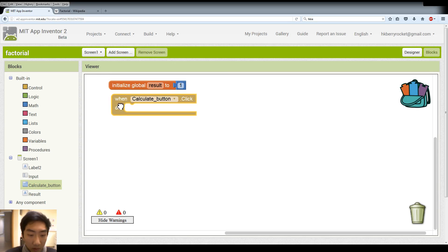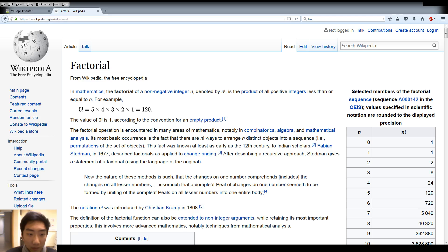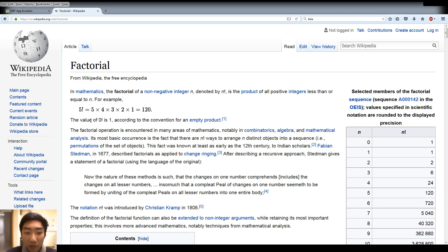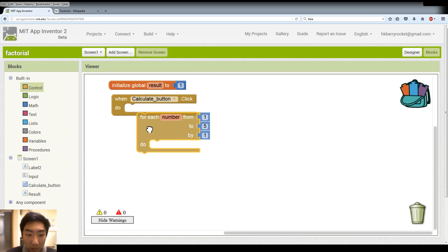So when we click our calculation button, we need to do the calculation. And here if you look at the factorial calculation part, it's a loop. So from 1, 2, 3, 4, 5 for factorial 5. So we need a for loop.